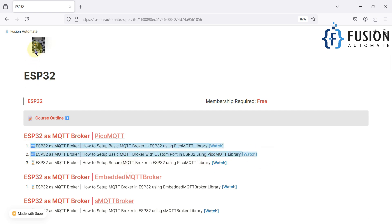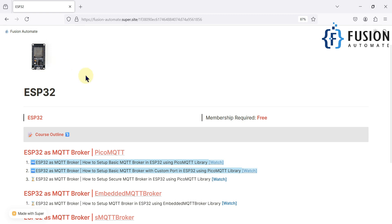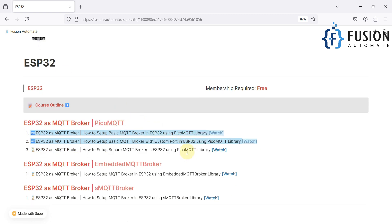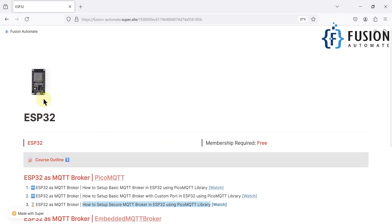In both of those videos, our ESP32 MQTT broker was not secure — you could connect to it without any username and password. So if you want to make your own secure broker with the ESP32, you can also do that with the PicoMQTT library, and that is what we are going to cover in this video. We will see how to set up a secure MQTT broker in ESP32 using PicoMQTT, where the broker only allows connections when the correct username and password are provided.